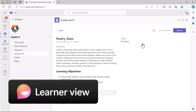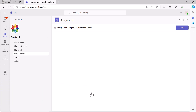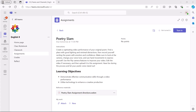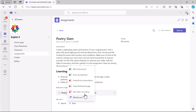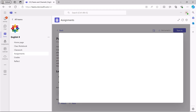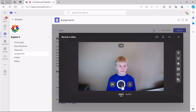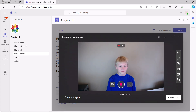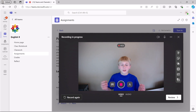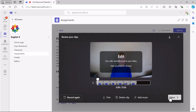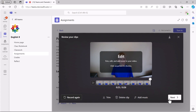A learner opens the assignment in Teams. The learner can review any resources the educator provided within the assignment, including videos. The learner selects New to add a flip video recording to the assignment. The assignment and flip camera open inside the window. The learner follows the steps to create a video response for the assignment with access to all flip camera tools and features. They review, edit, and upload their video.